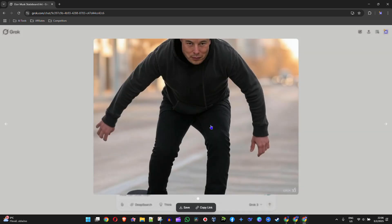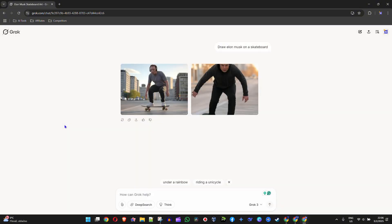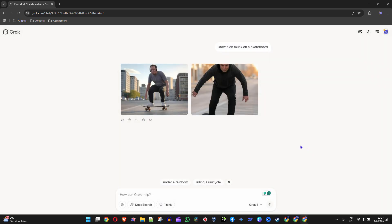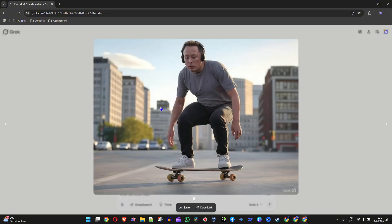The second option is not really that good because it has some cutout, but that's why it generates two images — at least one of them should be good. From here you can easily copy the link of the image, click on it, and also save it. That's how to go ahead and create or generate images using Grok — very easy and very simple.